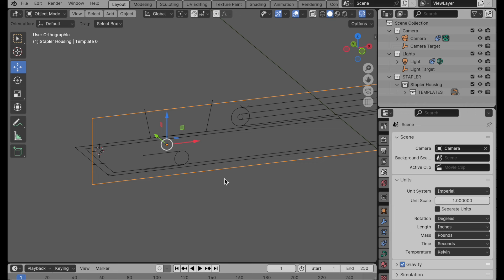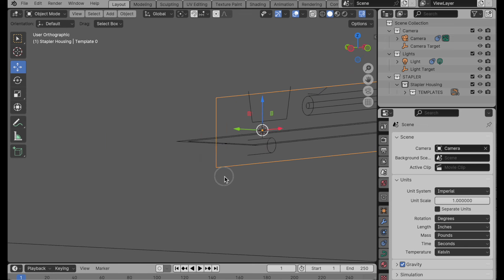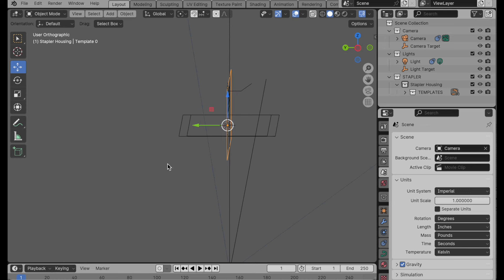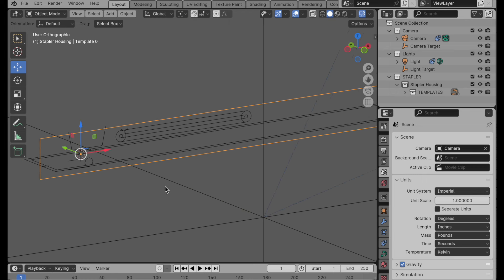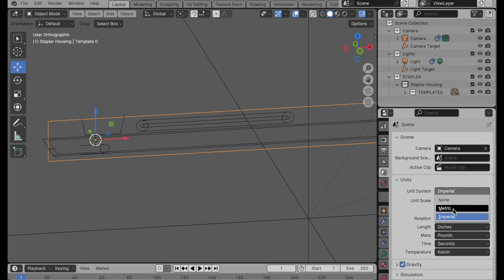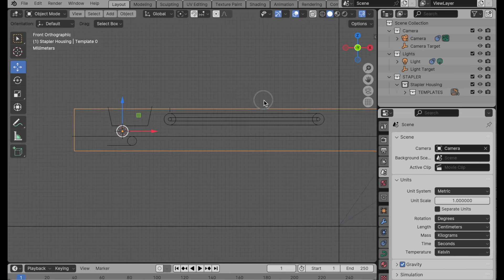The starting point is some profiles I've created — this could have been a bitmap template. I've blocked out profiles for this part of the stapler. I've started my templates basically at the center of the universe. Let's do Shift+S, Cursor to Selected — we can see that is basically zero along the Y-axis, which is the most important axis we're referencing right now. I'm also going to switch my unit system over to metric and set centimeters as my units.